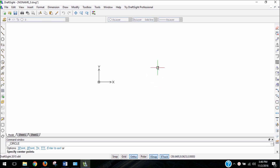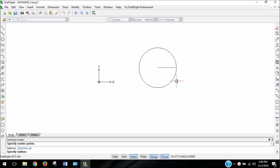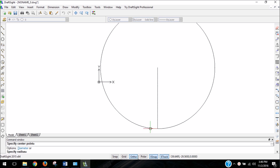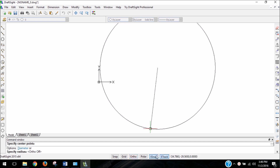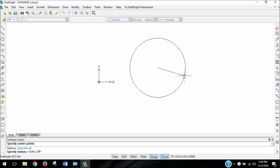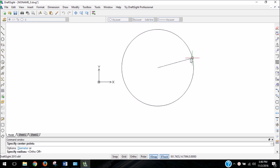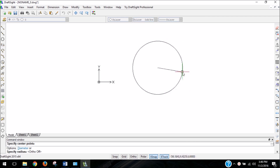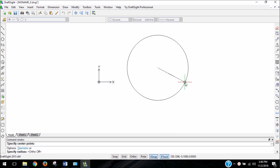I'm going to click where I want to put the center of my circle, and I'm going to take ortho off — I still have that on from the previous video. And you can see as you move your mouse, you're changing the diameter of the circle. If we look at the command window, it says to specify the radius. If we typed in 4, it would create a circle with a radius of 4.